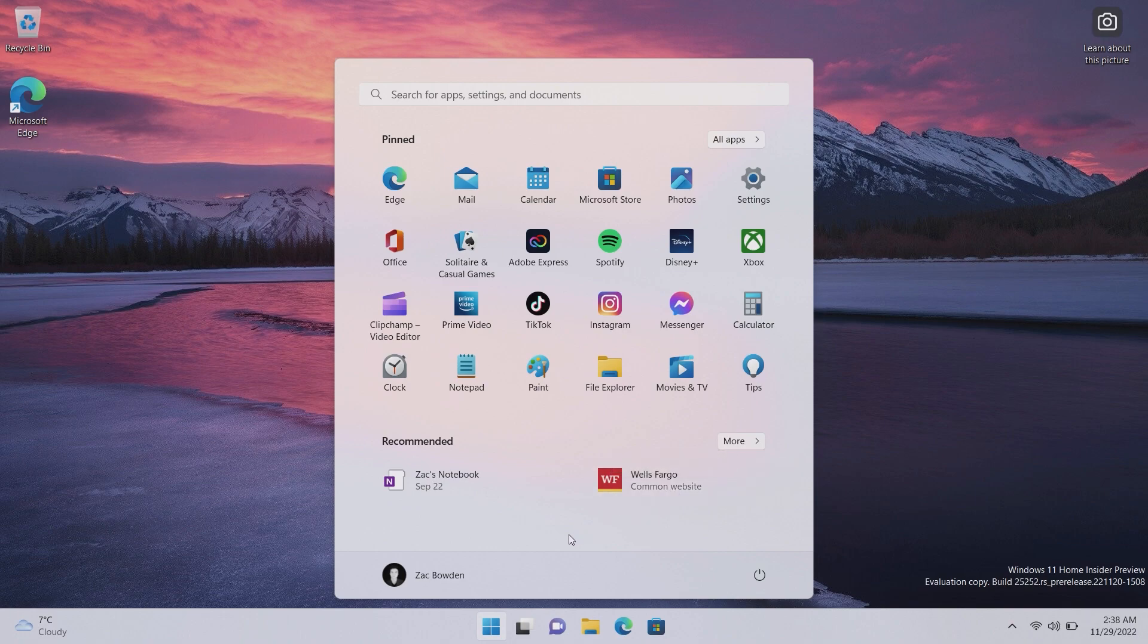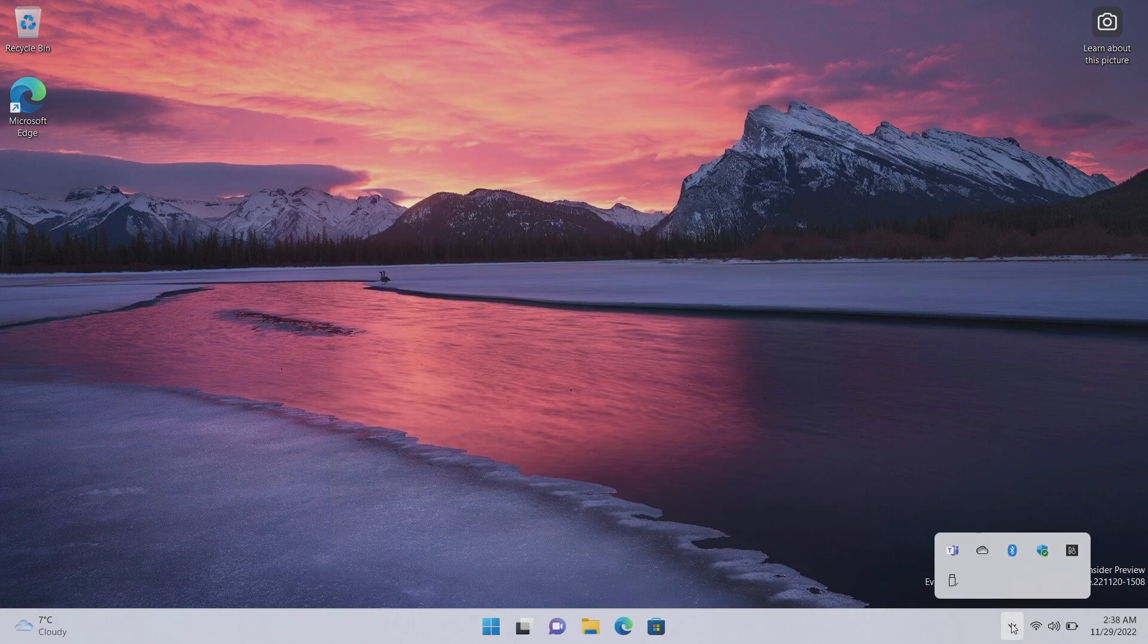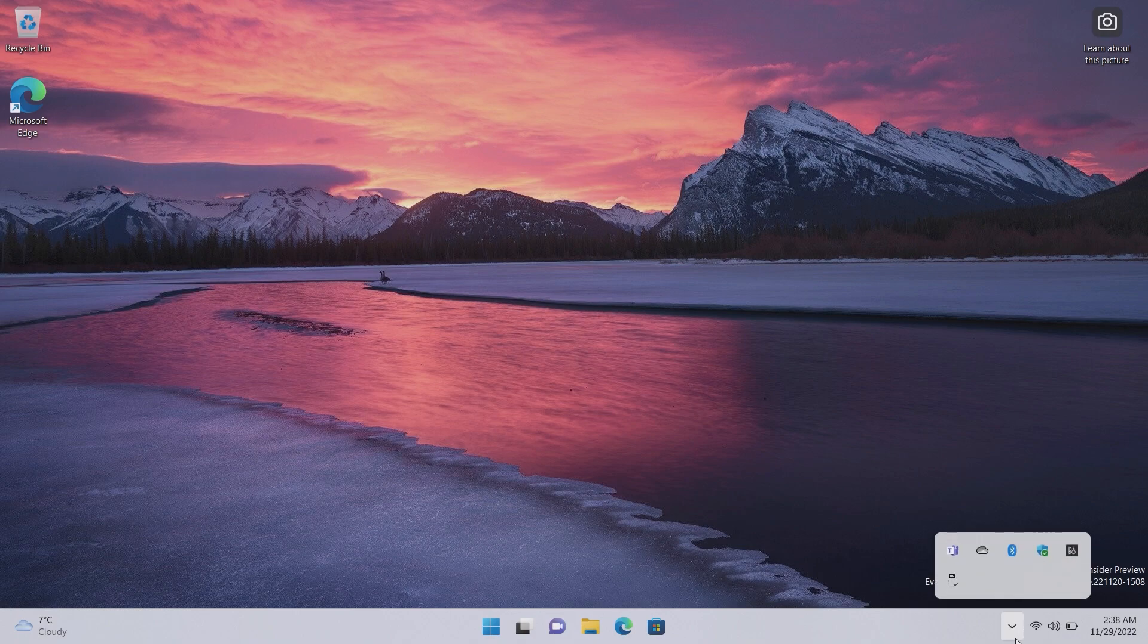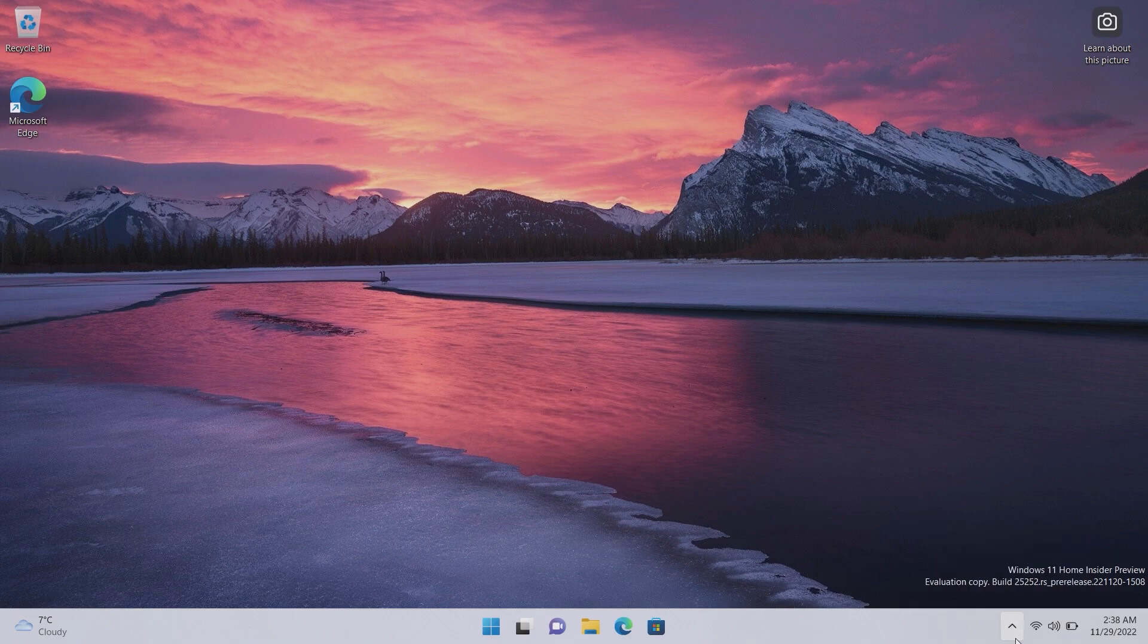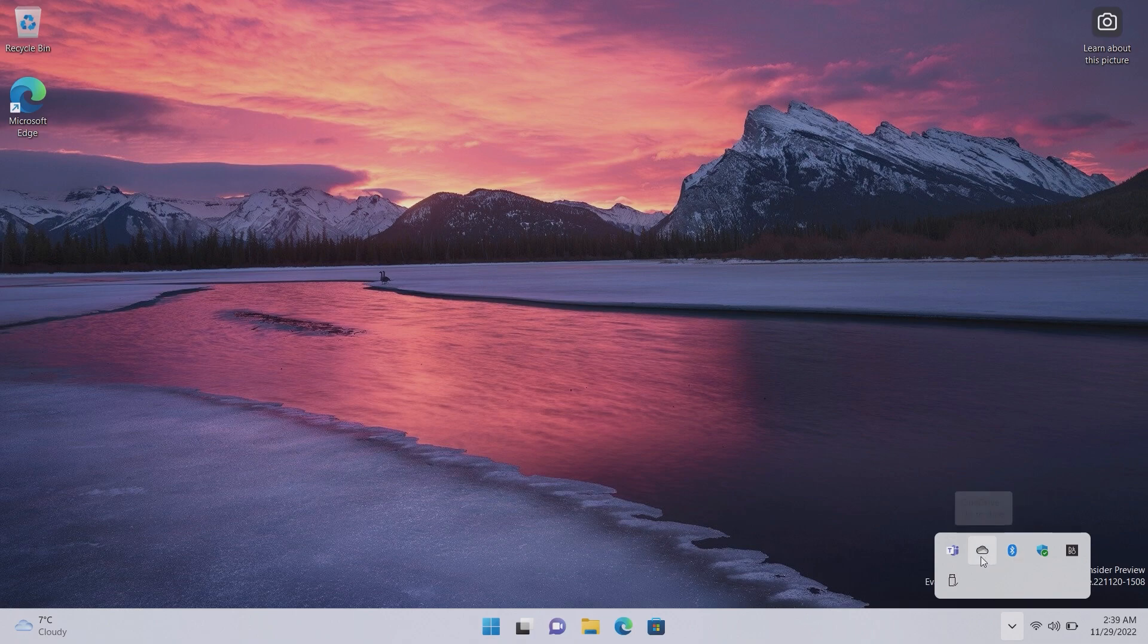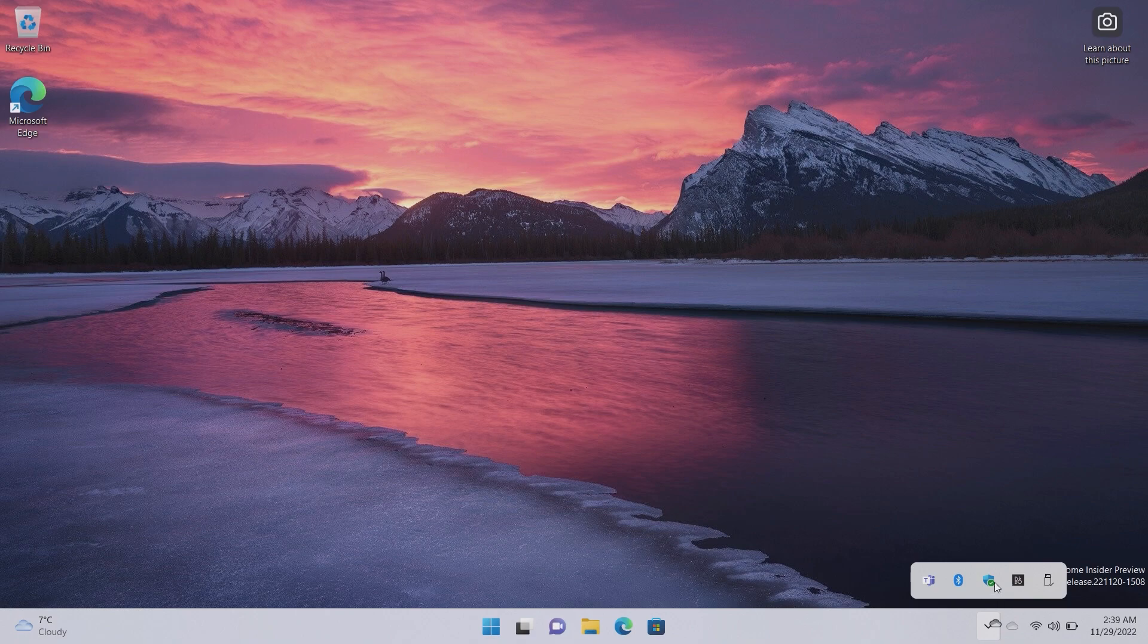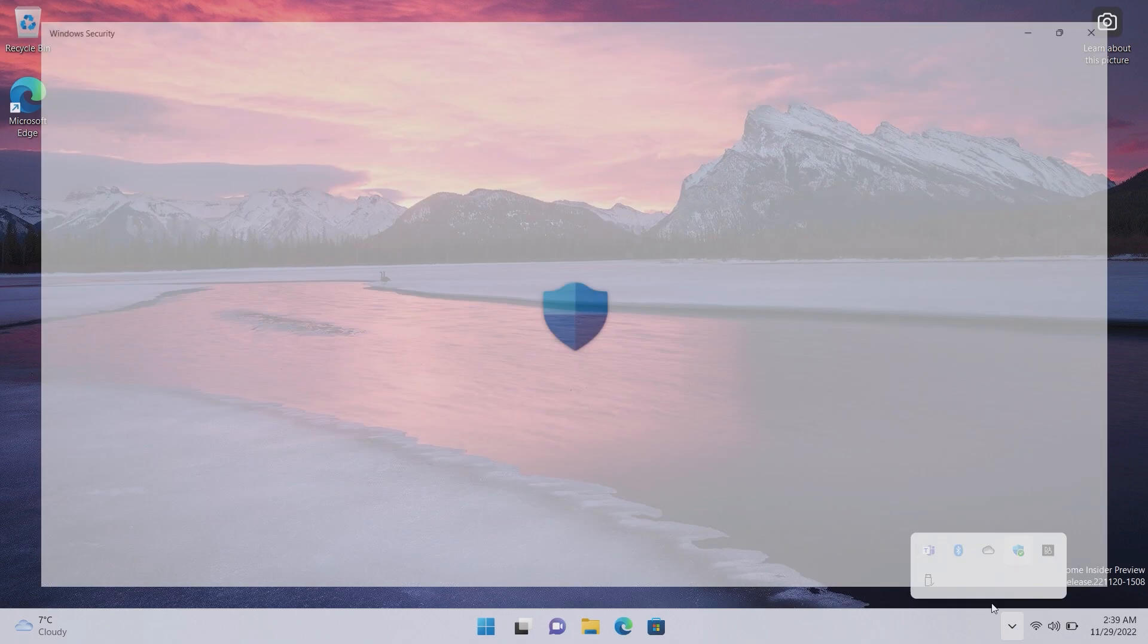The system tray, while we're still sort of talking about taskbar elements, has been updated. This has been in testing for a while now but the animation here for the arrow has been updated. Lots of nice, subtle animations sort of sprinkled around the OS now which is absolutely fantastic. And this interface here, the highlights effect has been updated as well and you can, I believe, now drag and drop. Yes, you can drag and drop these icons between the system tray overflow menu.